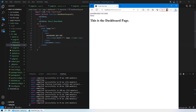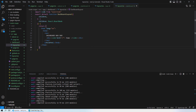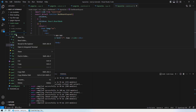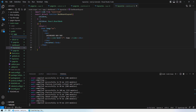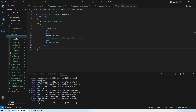With route groups, all web pages in a particular group will share the same layout. To create a route group, go to the app folder and create a new folder. You type the name of the folder within parentheses — and the name you enter in the parentheses will not appear in your URL.